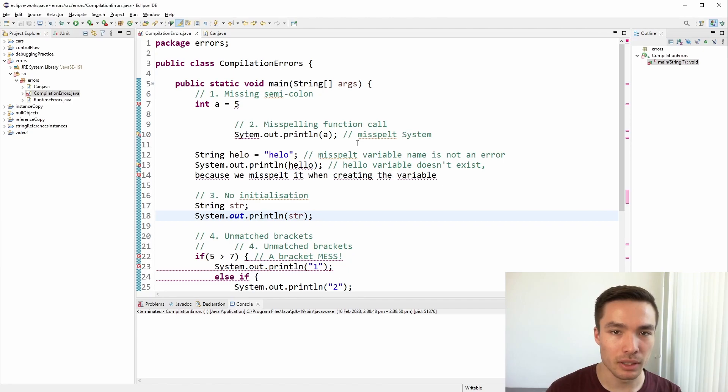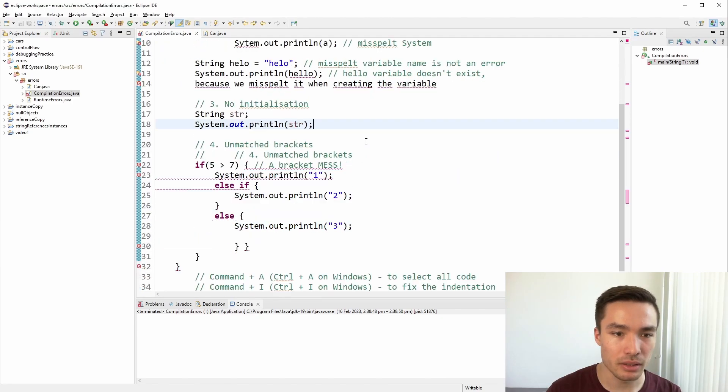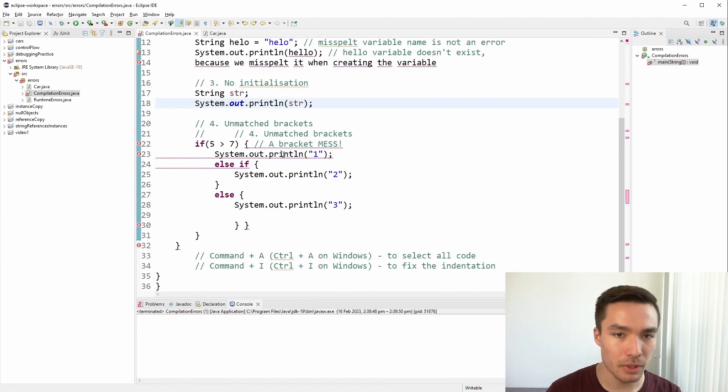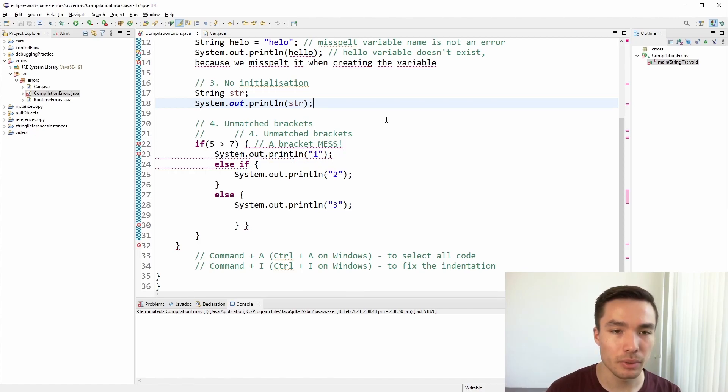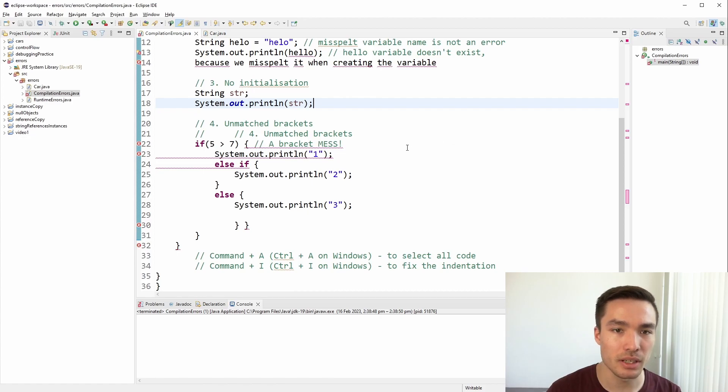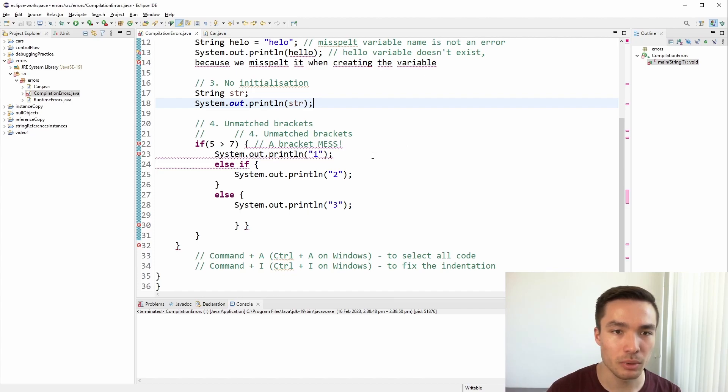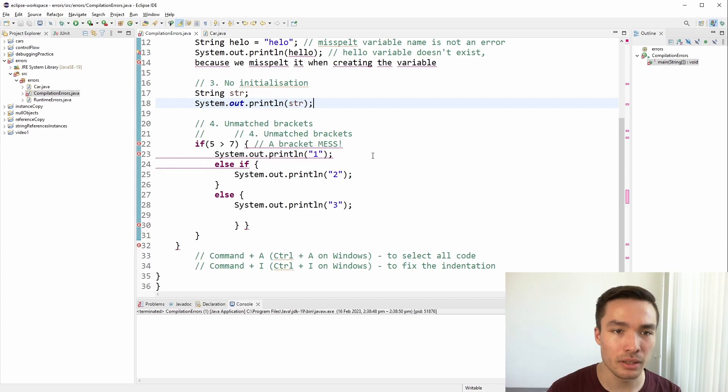Another common compilation error is not having matching brackets. Here, I am getting an error saying syntax error on token, meaning the brackets are not matching. Although we don't have a lot of code here, the lack of proper indentation makes it hard to find where exactly the extra bracket needs to be added or removed. This problem would get a lot worse the more code we write. It is really important to maintain good indentation as you write code to make it easier for yourself to debug in the future.